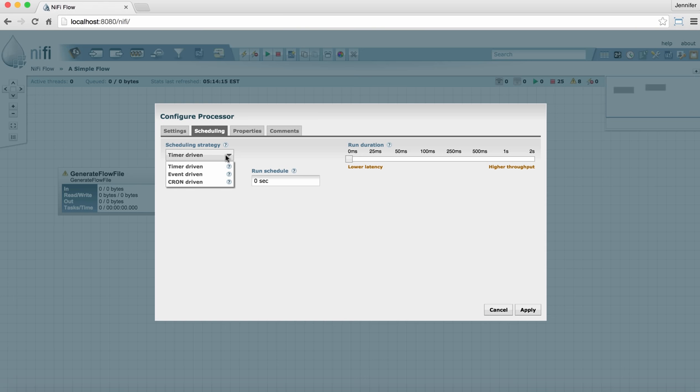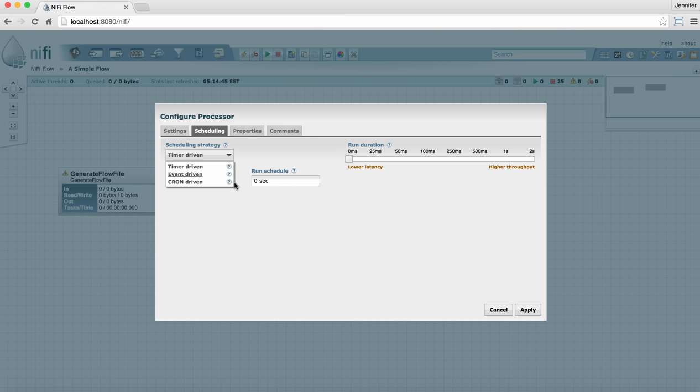So here we have some scheduling strategies that the processor can use. Timer-driven tells it to run on a certain interval. Event-driven tells it to run when an event occurs, which is typically when a flow file enters a feeding connection to it. And cron-driven is sort of like timer-driven, but it allows you to set a very specific time for the processor to run, such as hour of the day, day of the week, day of the month, that type of thing.